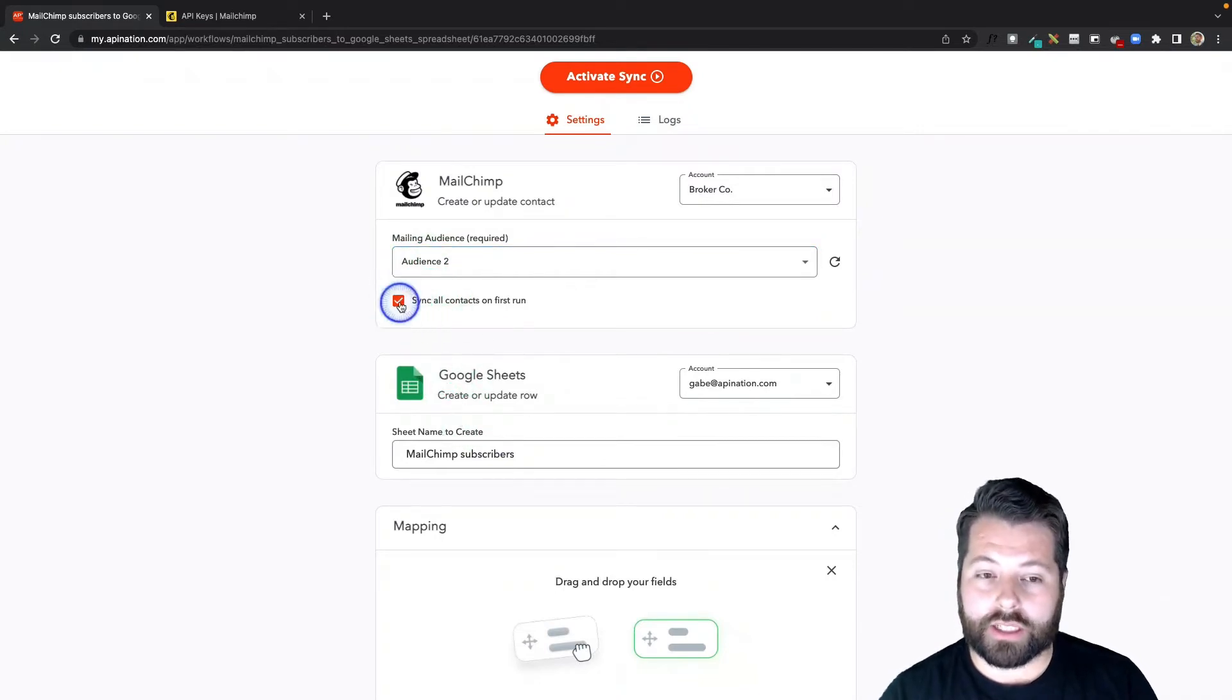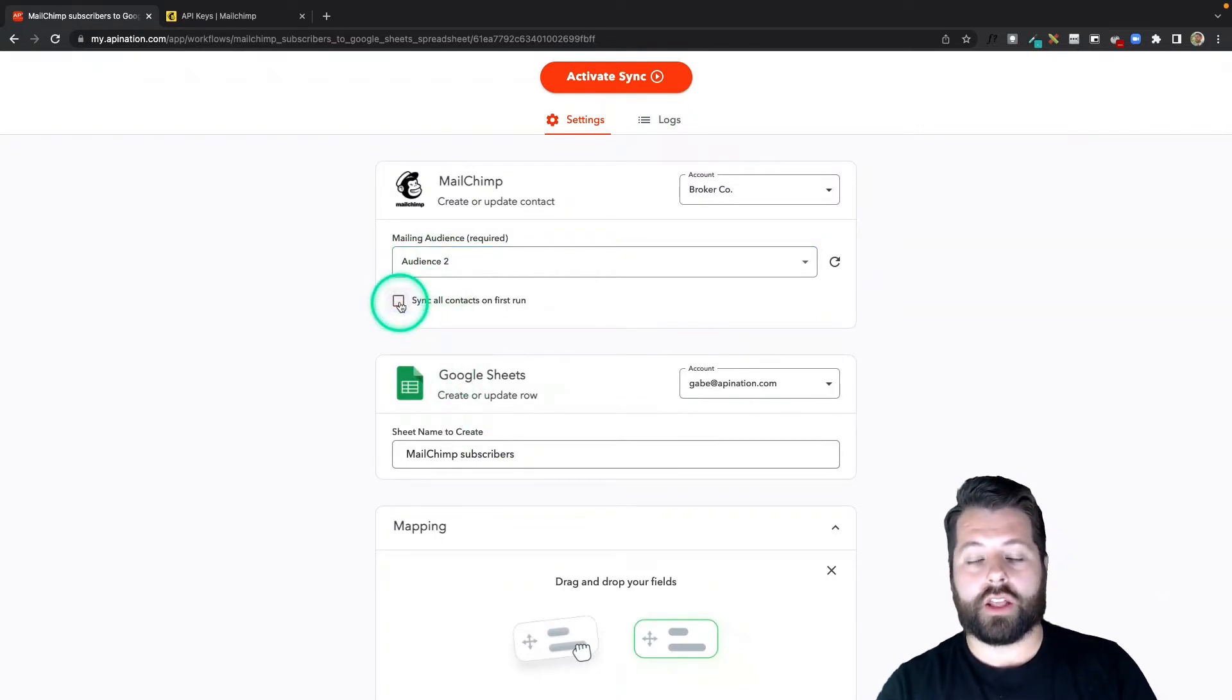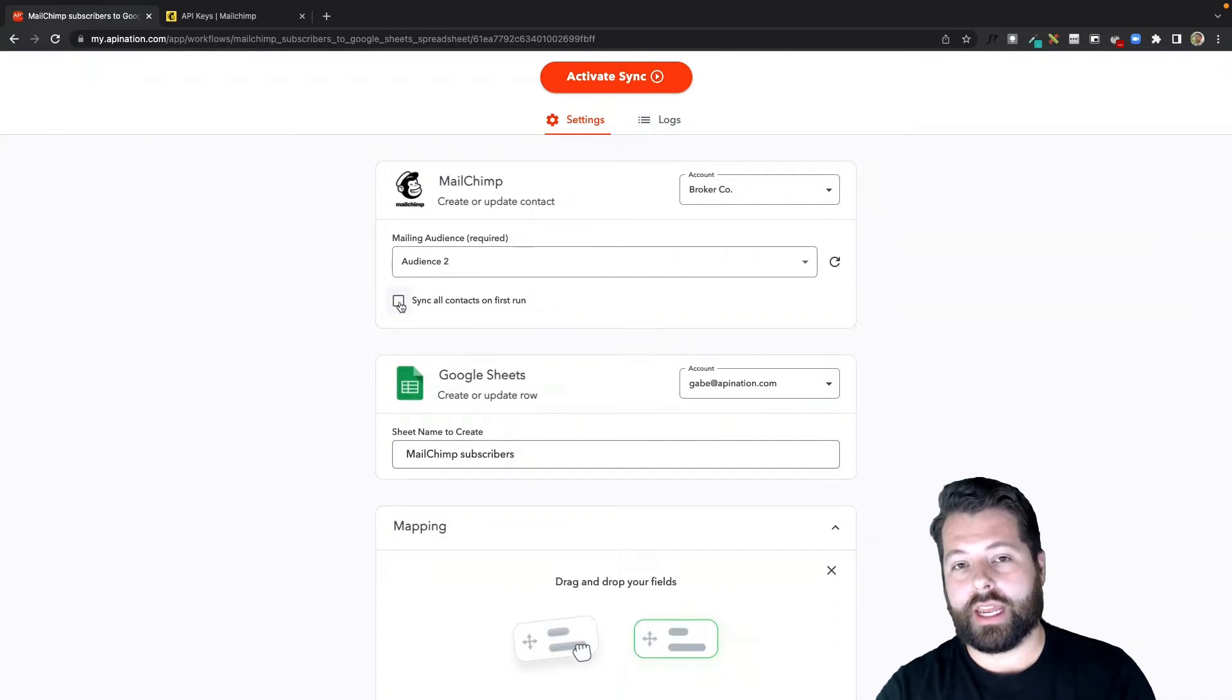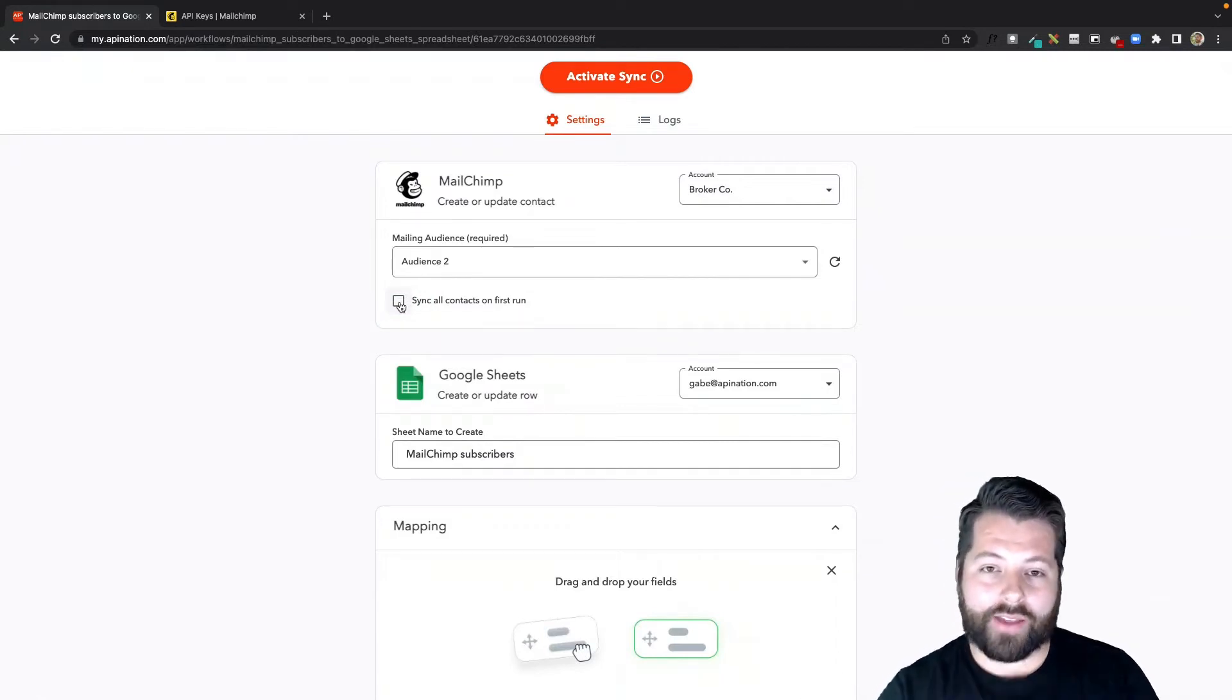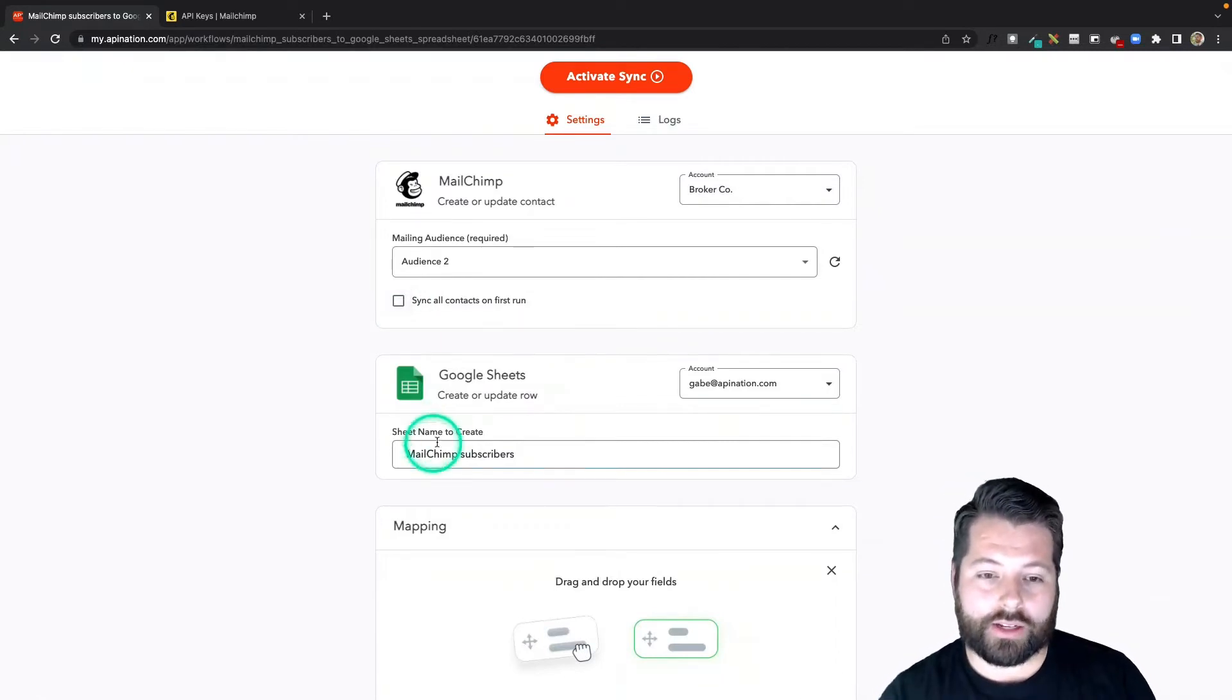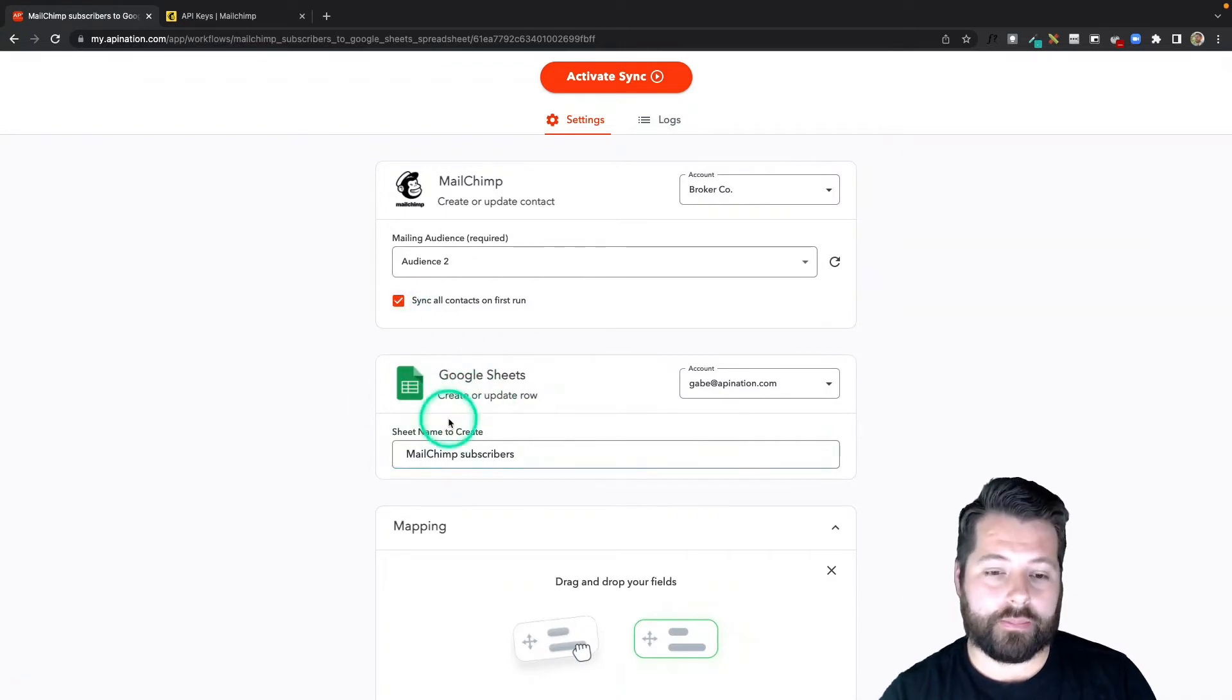If the box is unchecked, only contacts that are added from today going forward as I add them will get added to this Google Sheet. I want everybody added to this Google Sheet to get a complete backup.